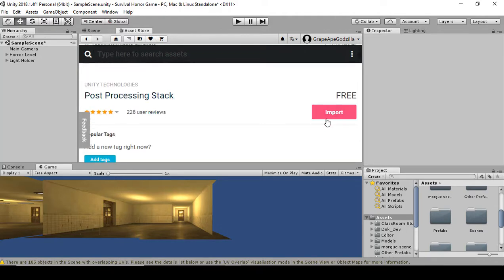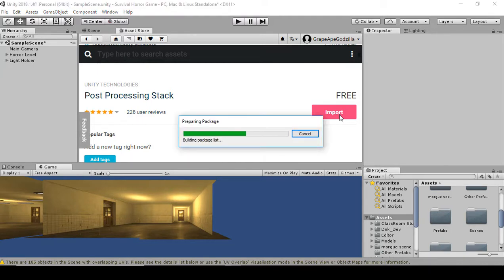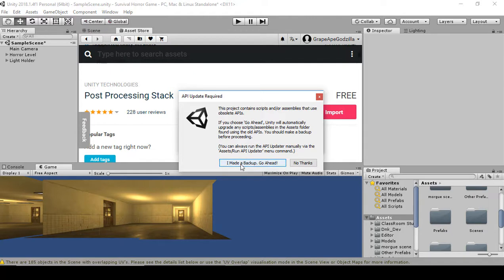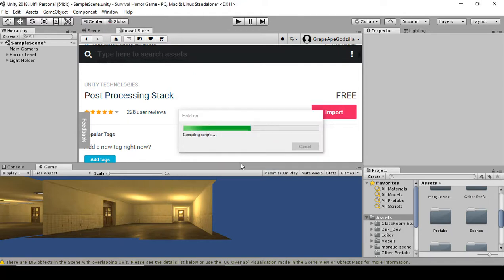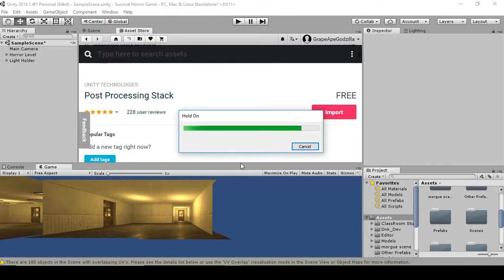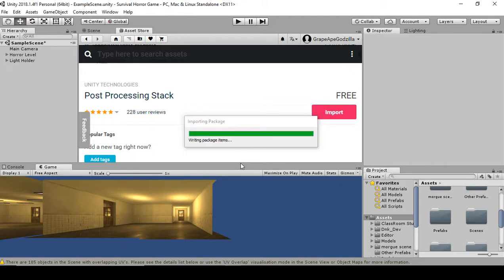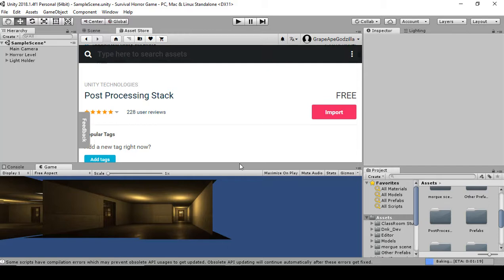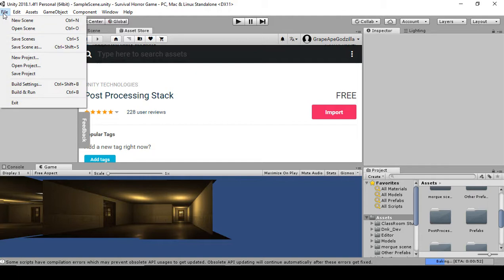Scroll down and click Import. I already have it downloaded so it says Import. It's going to download and then import. Click Import, click Automated Backup, and go ahead. Once that is done and added, save the scene by clicking File and then Save Scene.